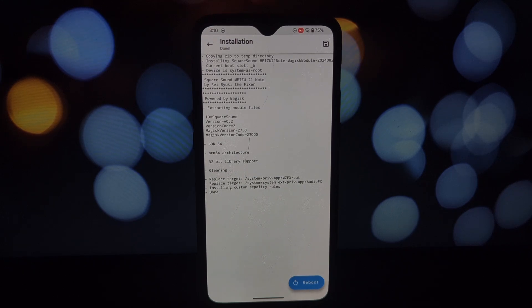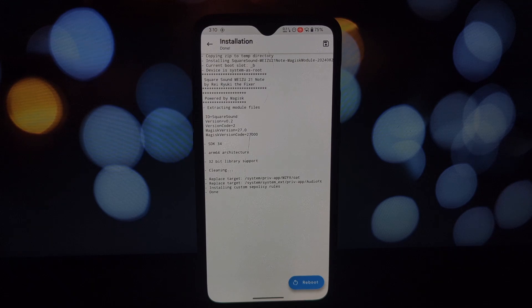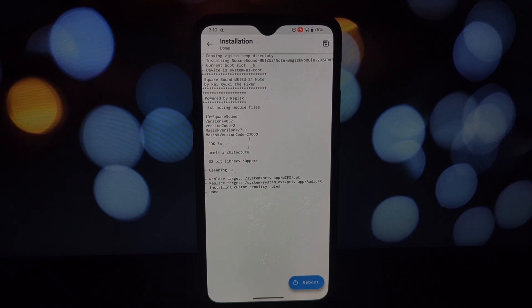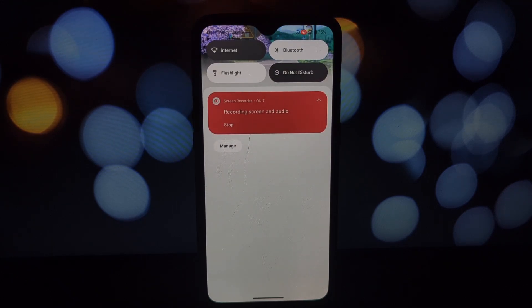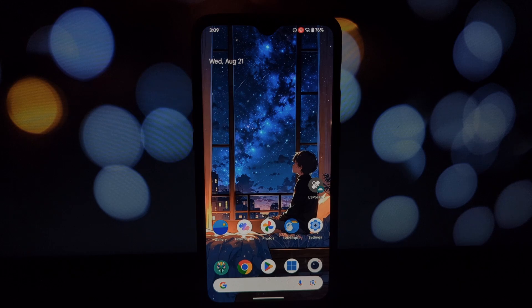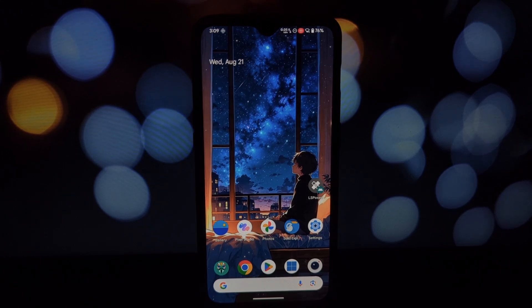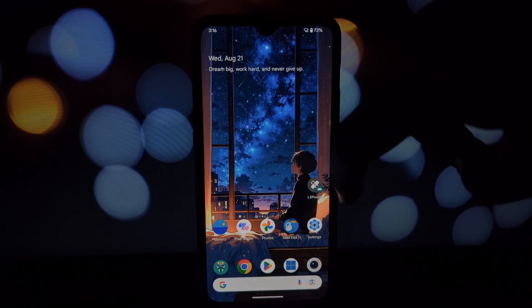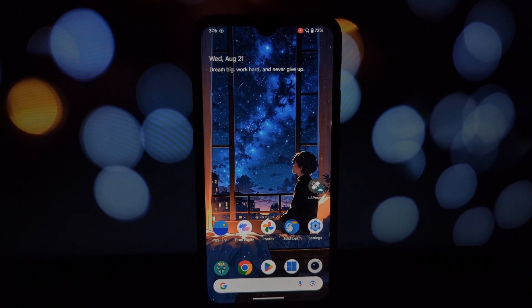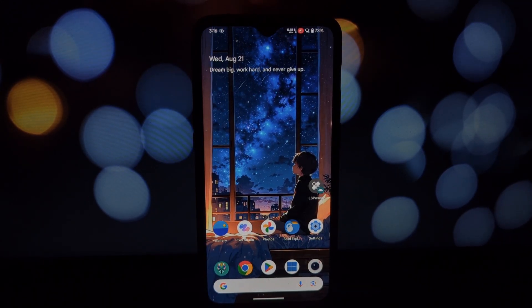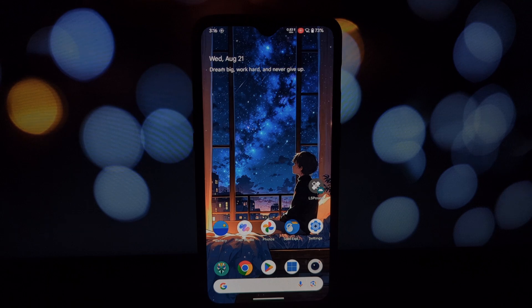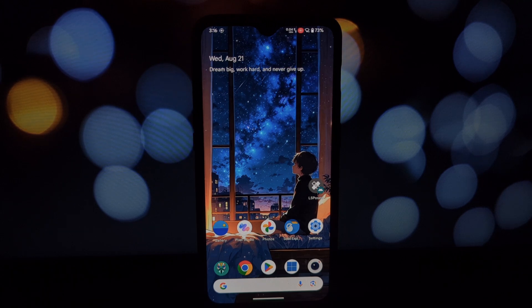Locate the downloaded Square Sound module and select it. If you're using any other audio mod module alongside Square Sound, you'll need to install the AML Magisk module as well. The download link is also available in the video description.